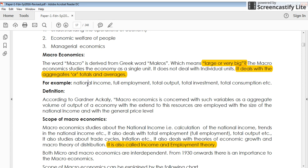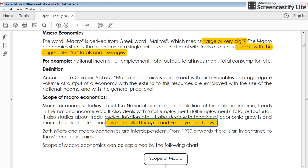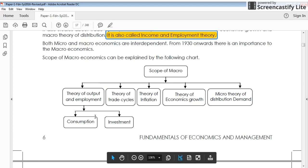You cannot study national income on an individual basis — it can only be studied based on aggregates, making it a macroeconomical study. Similarly, full employment is also an aggregate study. Total output — for example, how much India produced during 2017 — and total investments and total consumption all relate to macroeconomical study. This is also known as income and employment theory, because macroeconomics mostly analyzes these two concepts.